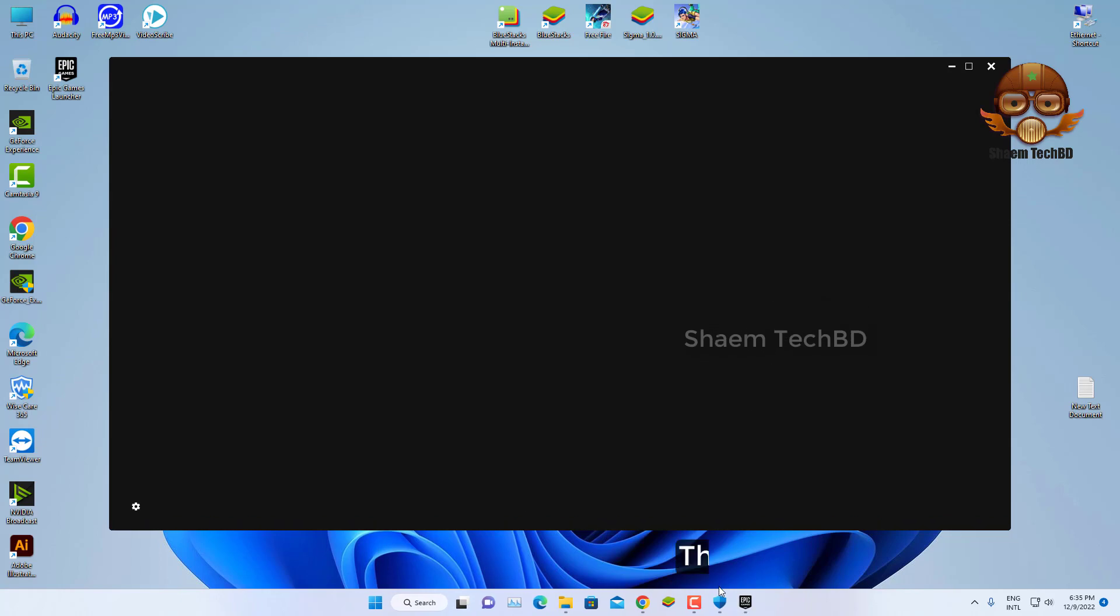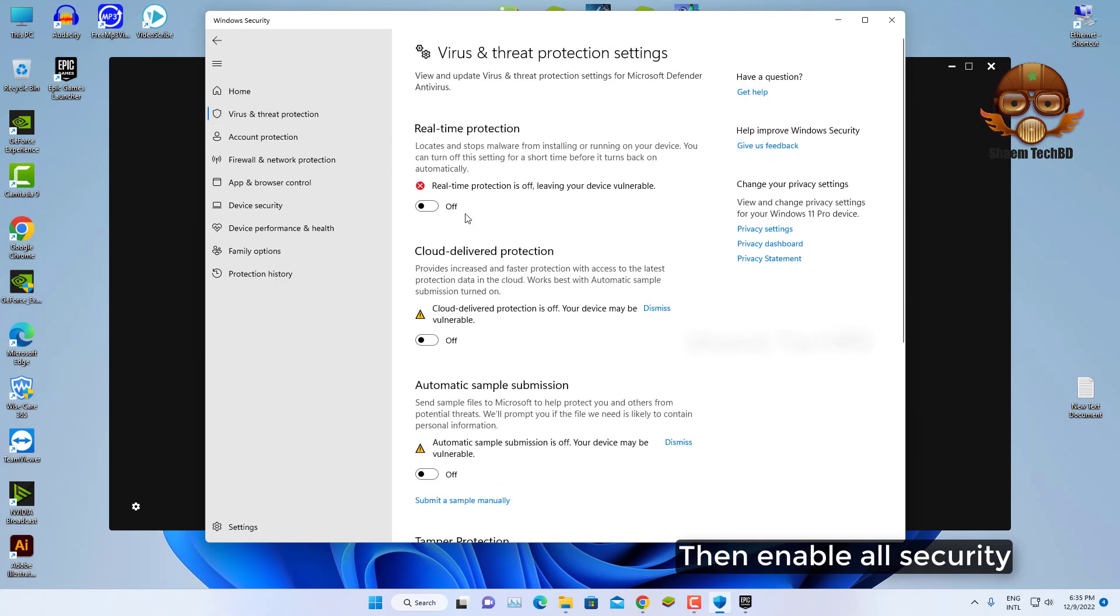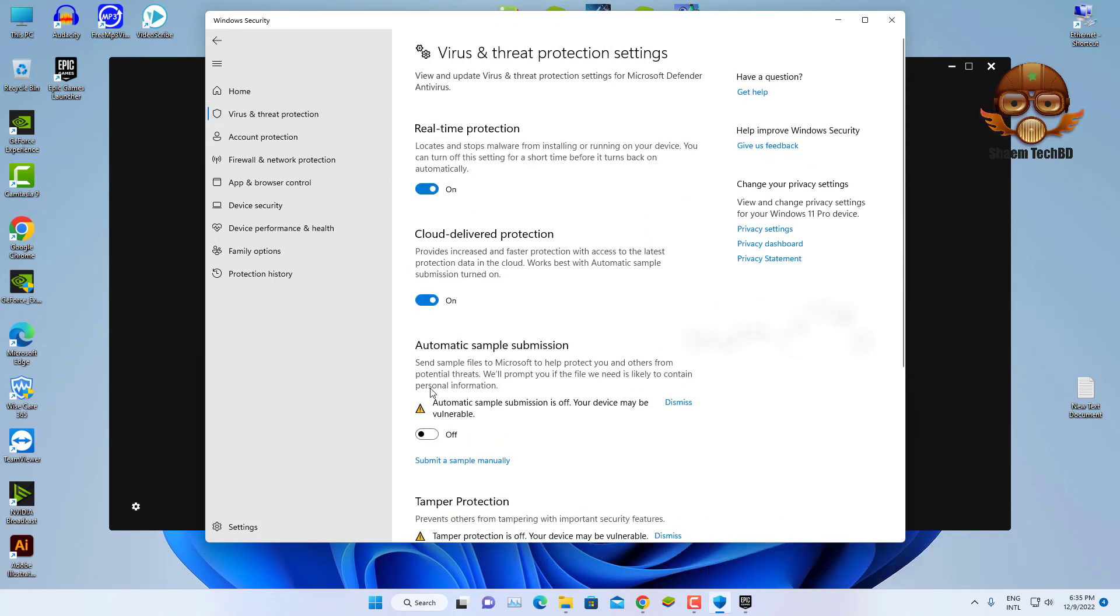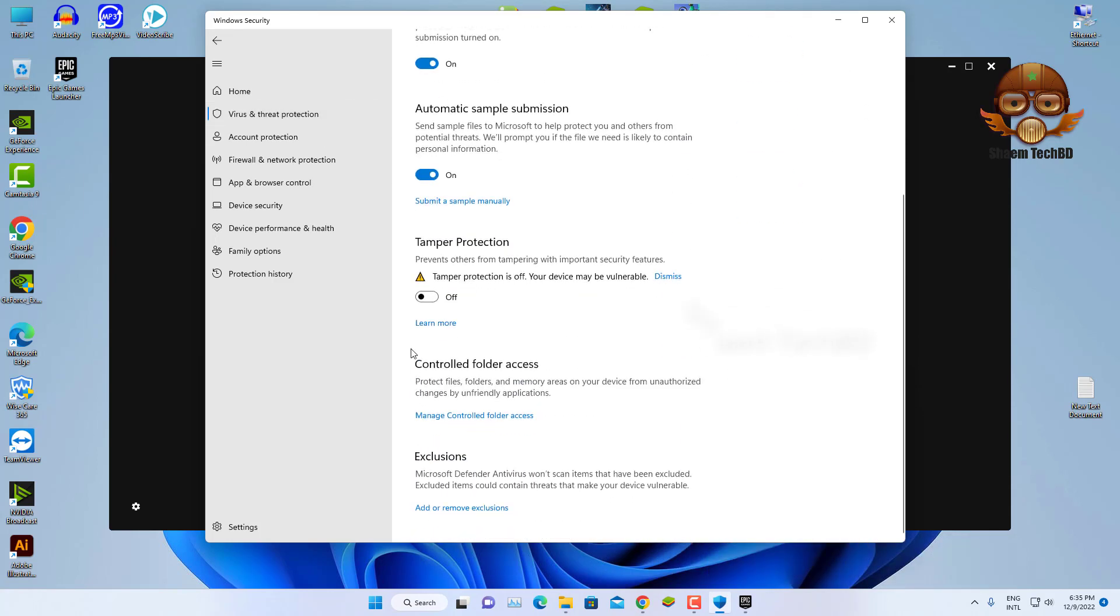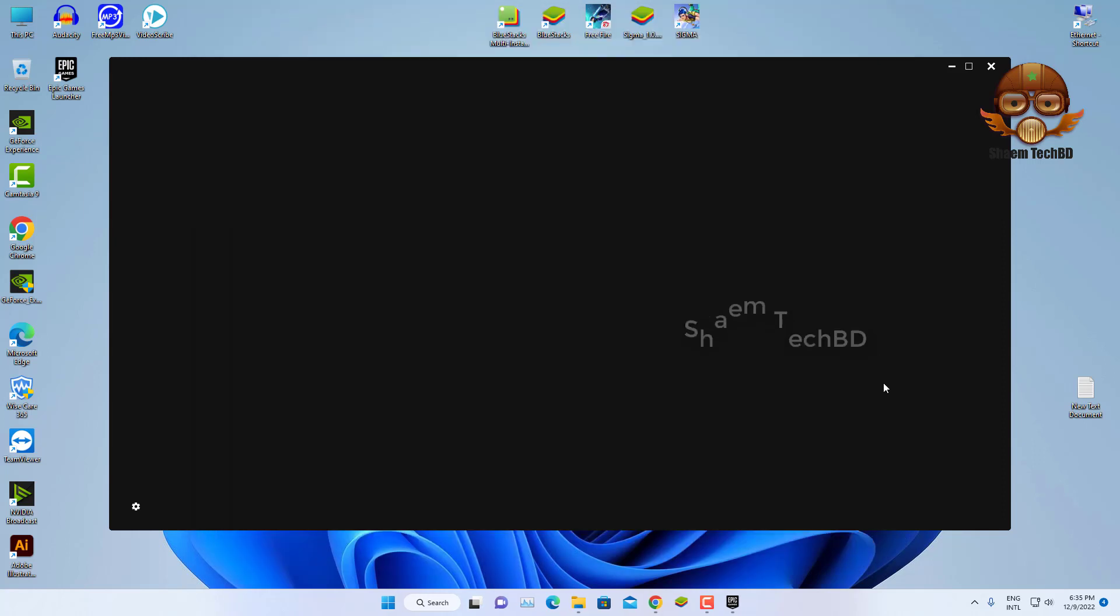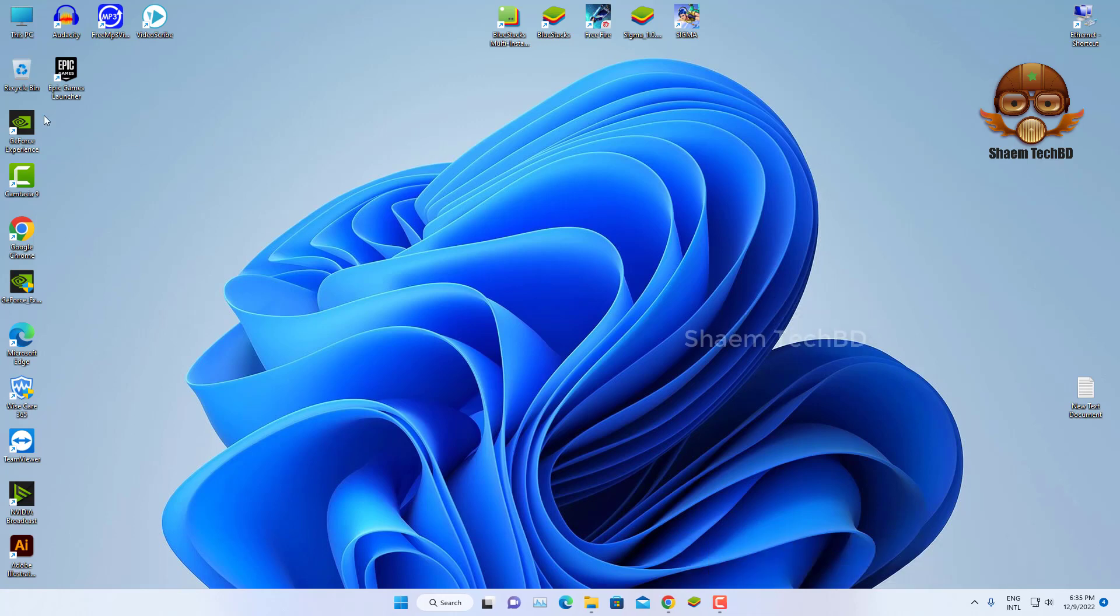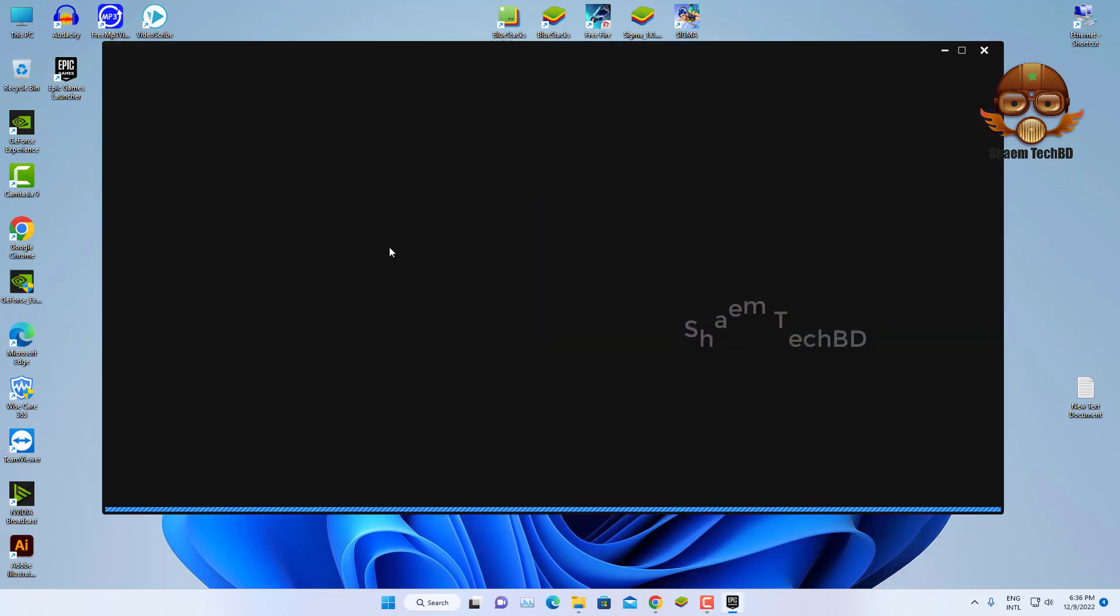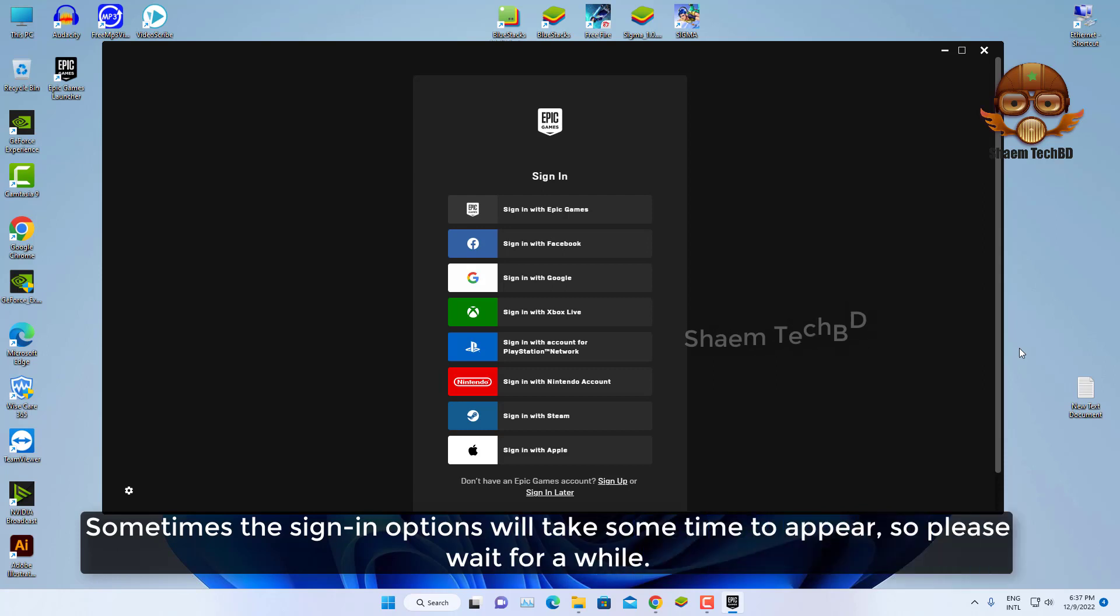Then enable all security. Then close Epic Games Launcher, open Epic Launcher again. Sometimes the sign in option will take some time to appear so please wait for a while.